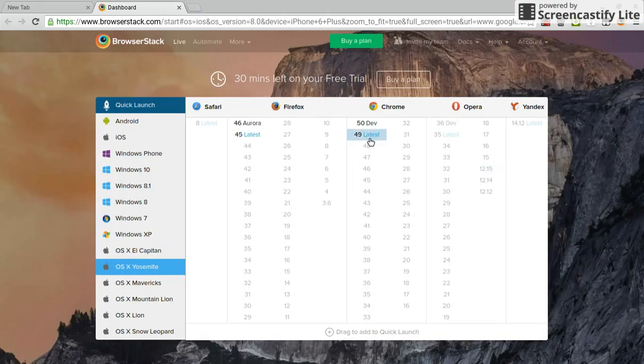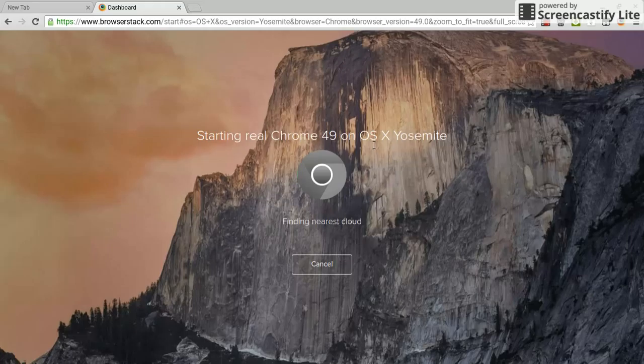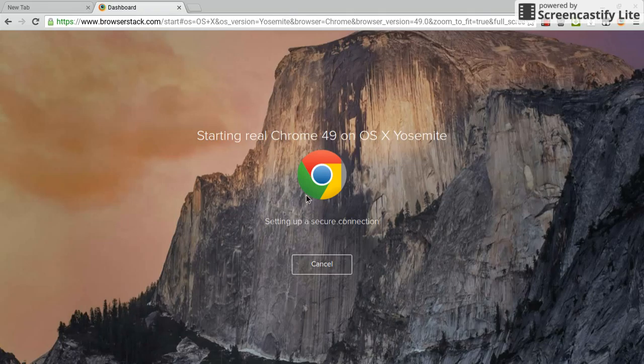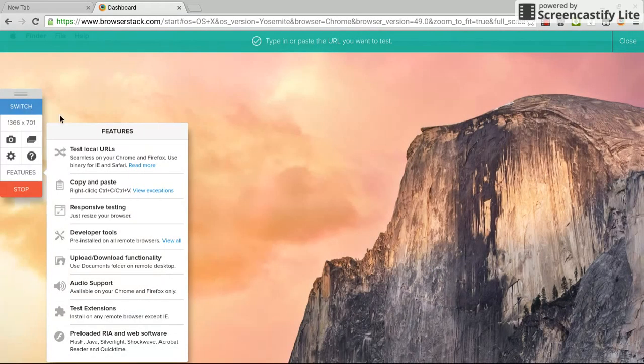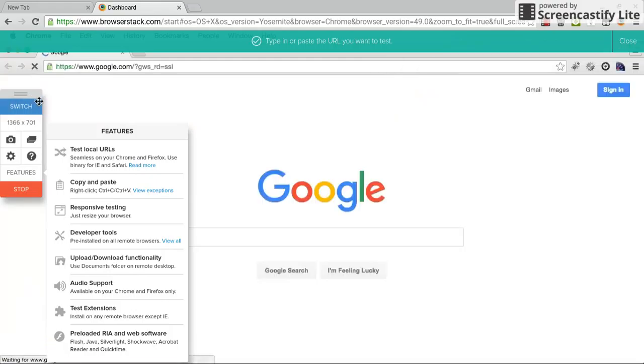Hello guys, today I'm showing you how to download Roblox on your computer. First you need to go here and download this browser stack. It's on my link down below.